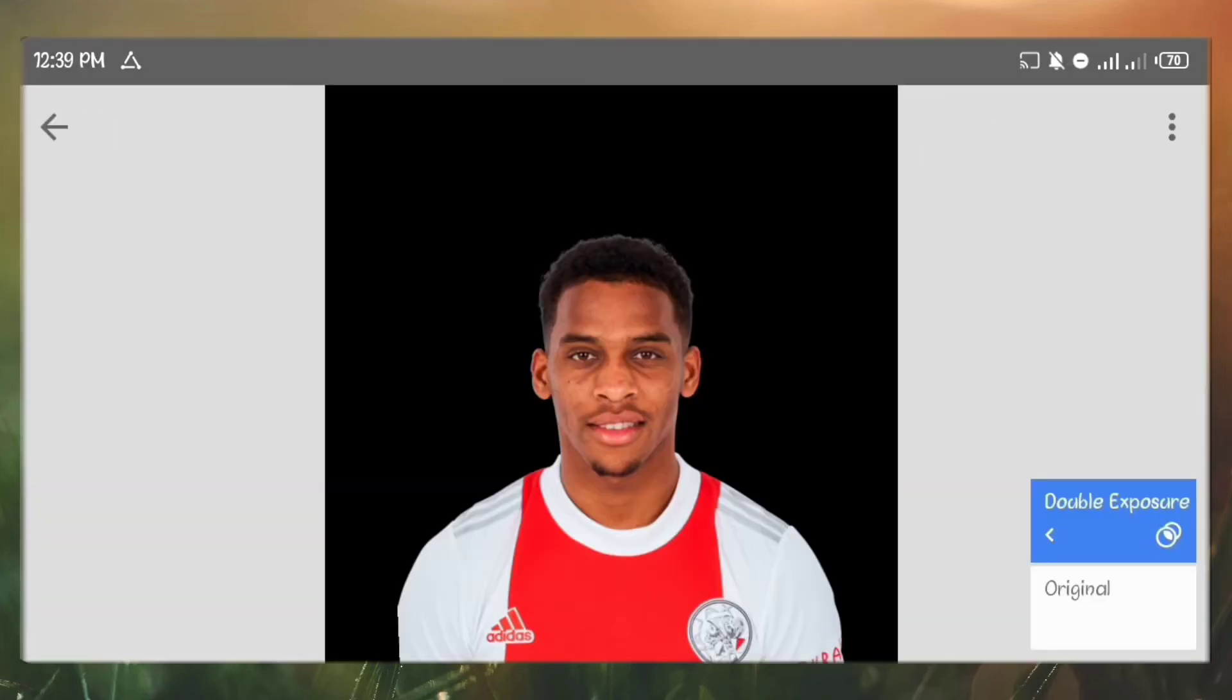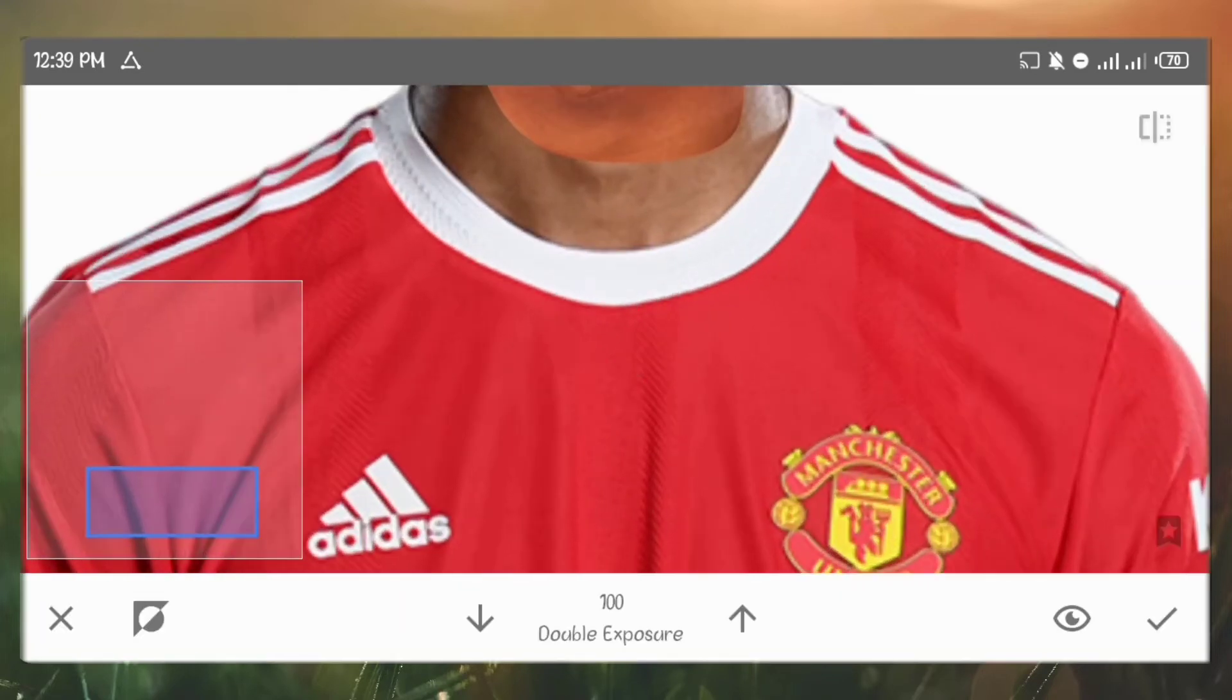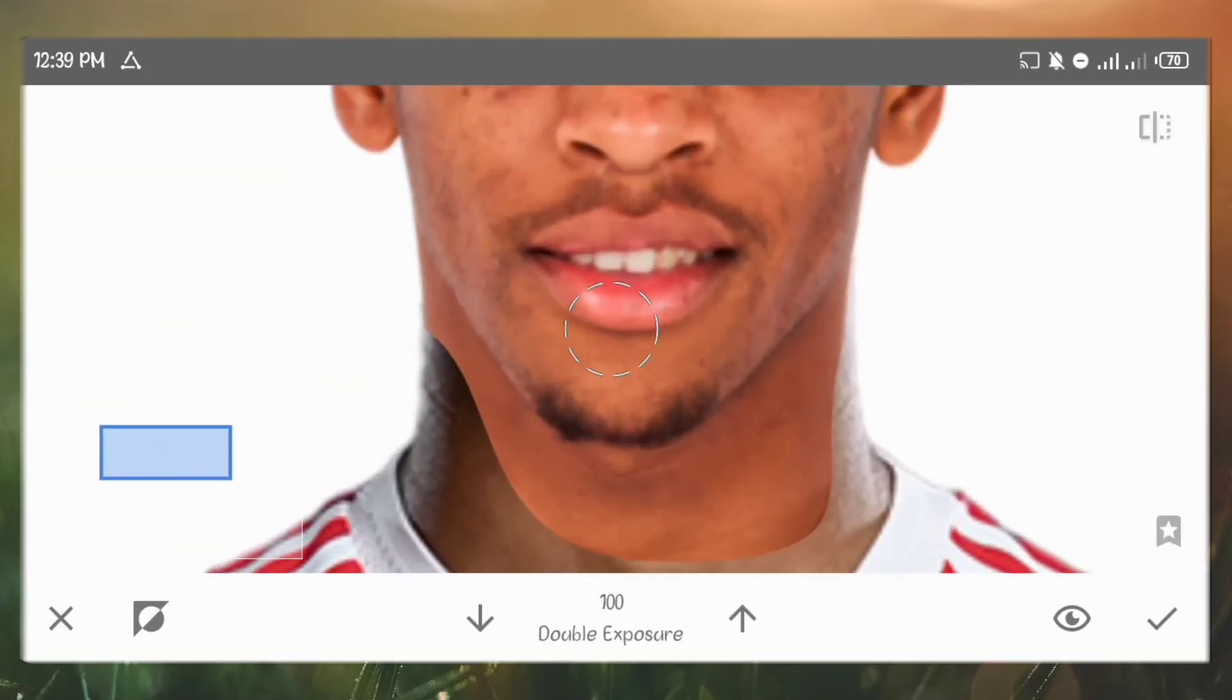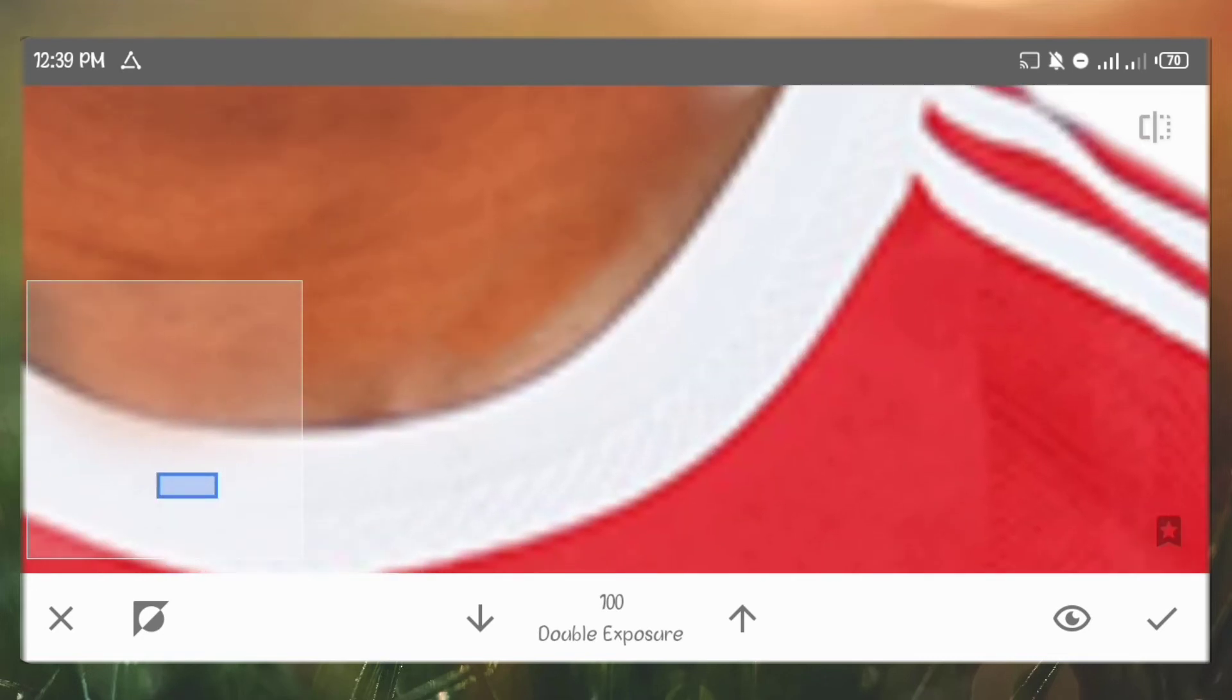Next, go to view edits. Click on double exposure and make sure your brush is on 100. Zoom in and brush over the neck area of the image.